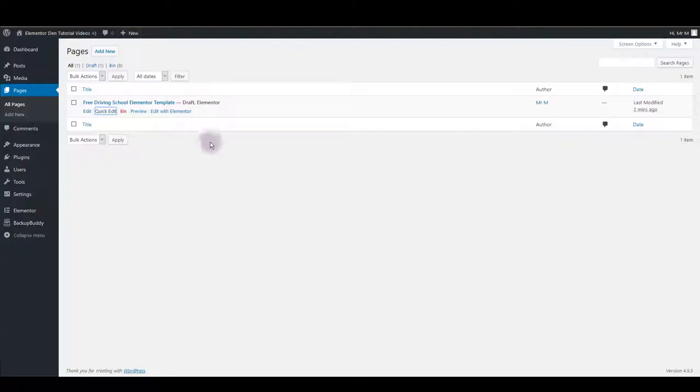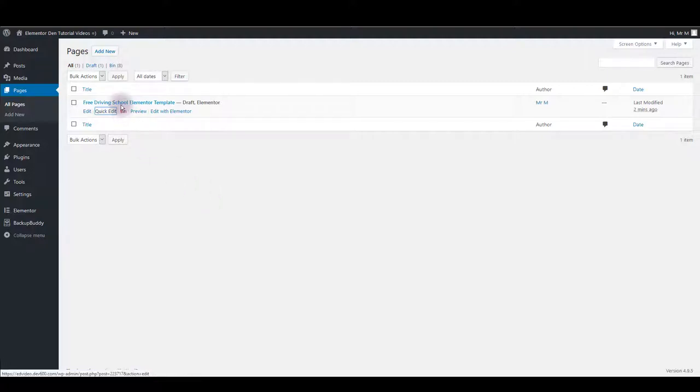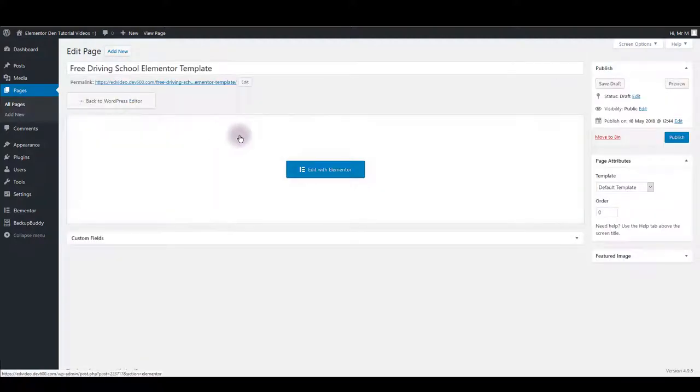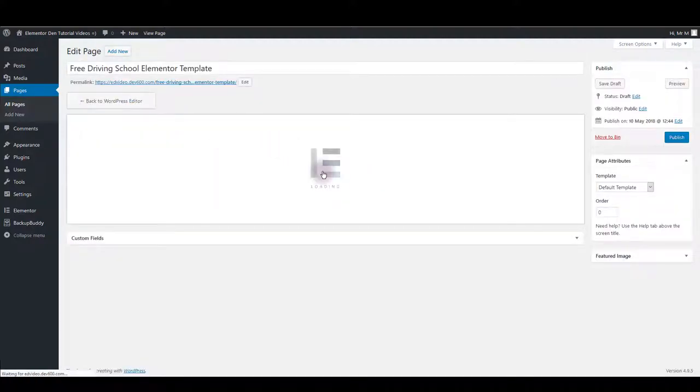First thing you want to make sure is to create a new page where you would like this driving school template loaded. Then click on the title or the edit button under the title to edit the page. Here, click edit with Elementor to open Elementor page builder.